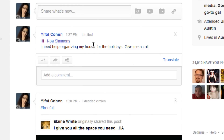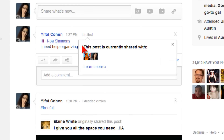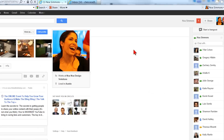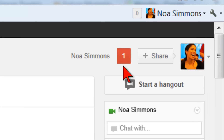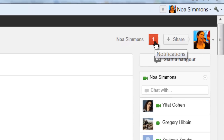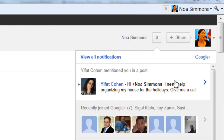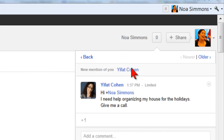You can see that the message is limited — it is only visible to Ifat, myself, and Noah. If we go to Noah's profile, you will see that she received a notification. If she clicks on the red square, she will see the post that I shared with her, and it says: Ifat mentioned you in a post. If she clicks on that, she will see what I've shared with her.